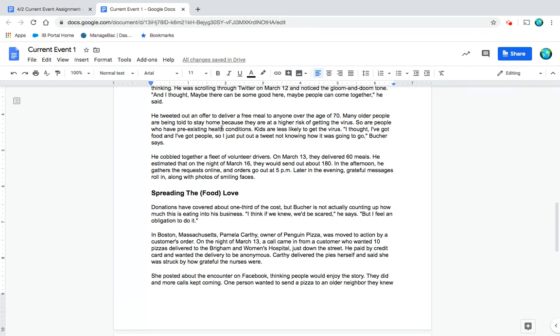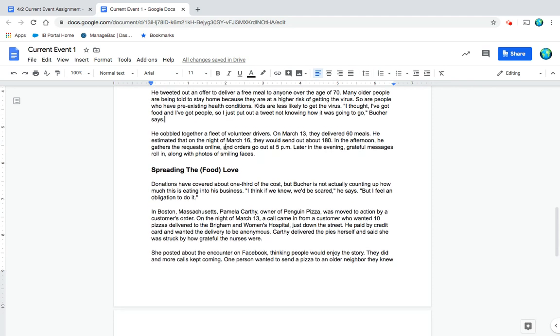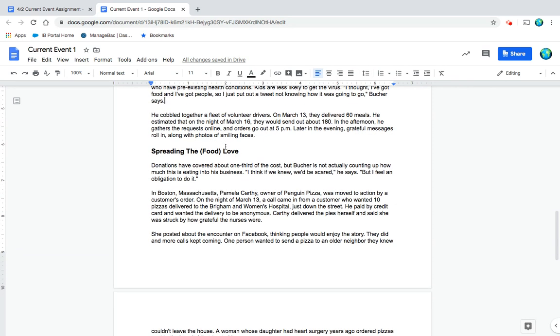He tweeted out an offer to deliver a free meal to anyone over the age of 70. Many older people are being told to stay home because they are at a higher risk of getting the virus, as are people who have pre-existing health conditions. Kids are less likely to get the virus. 'I thought I've got food and I've got people, so I just put out a tweet not knowing how it was going to go,' Butcher says.